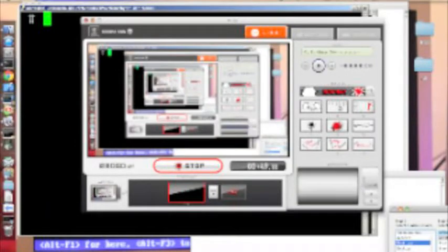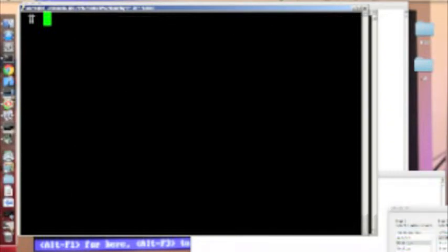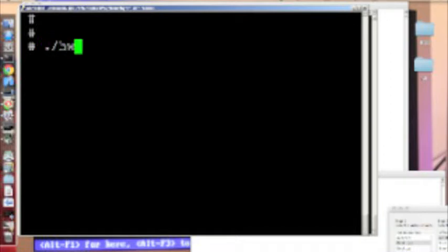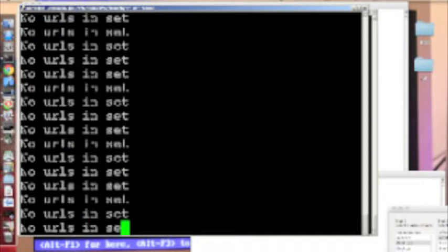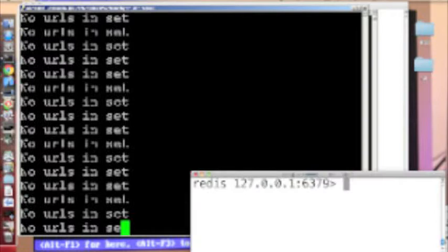So let me show you how this works. Here's the web crawler and I'm just going to start it up real quick. You can see that it says no URLs in the set.